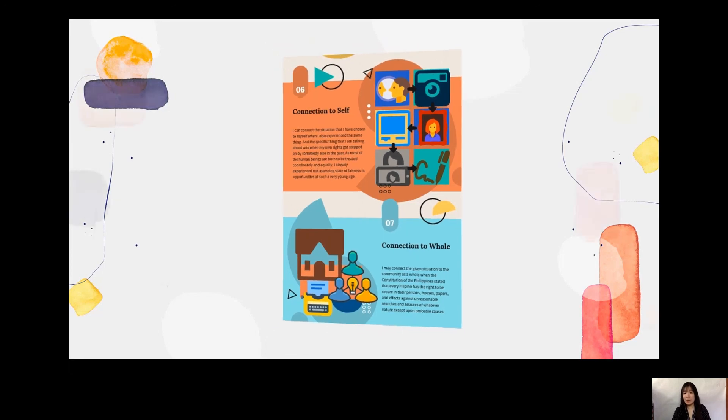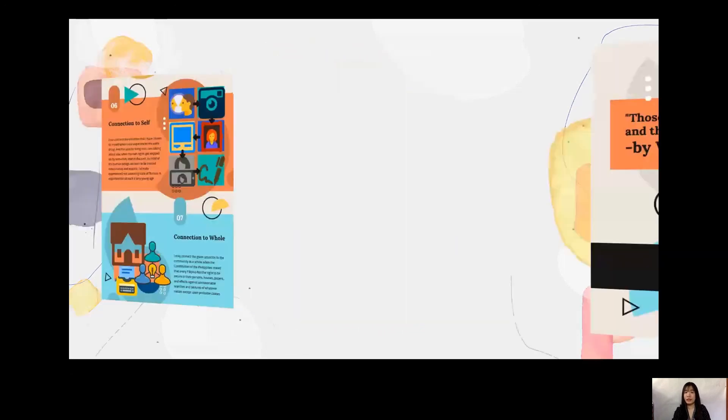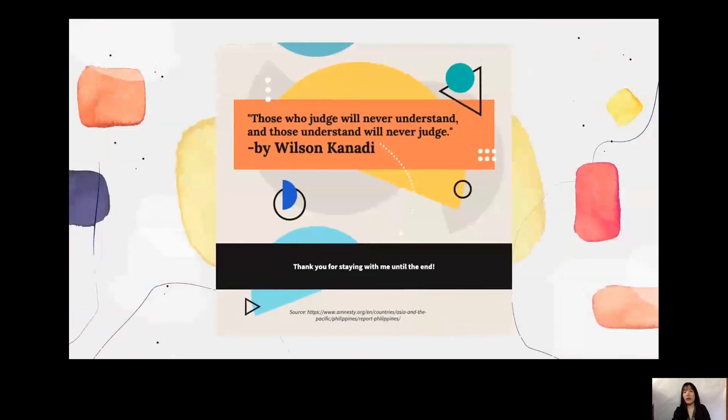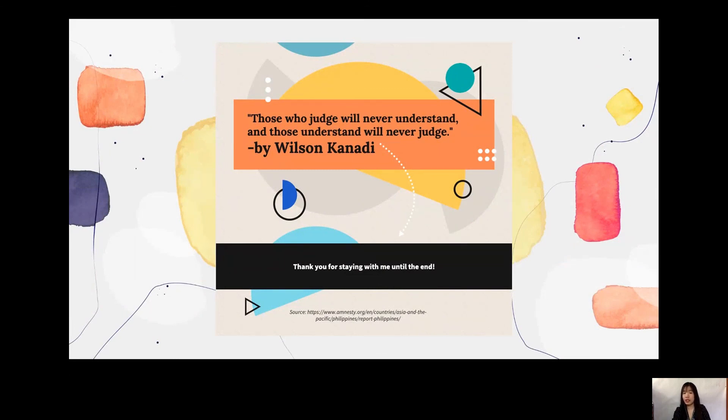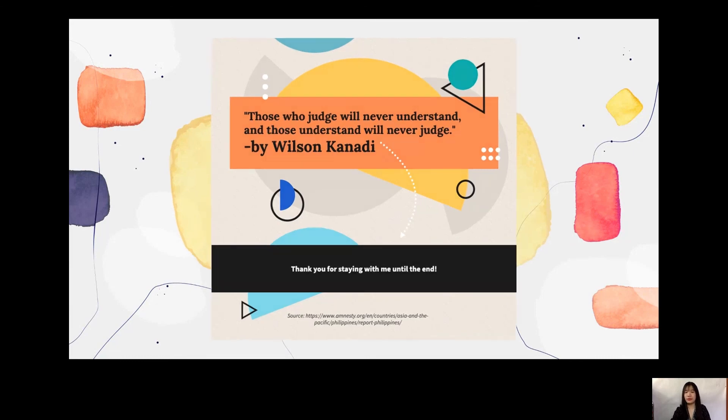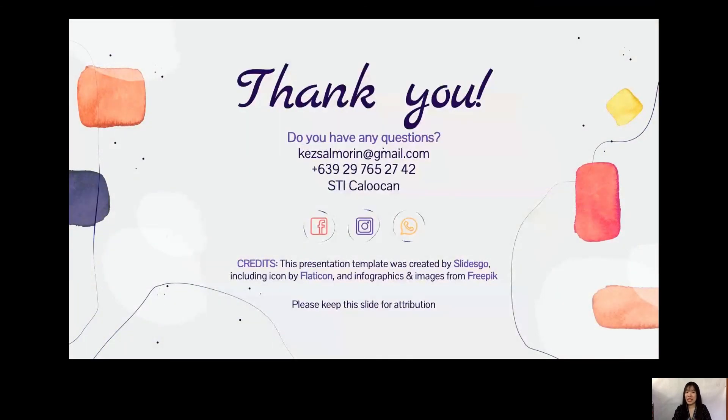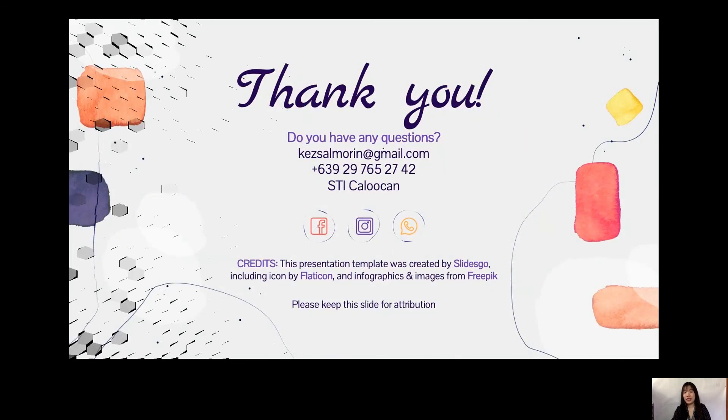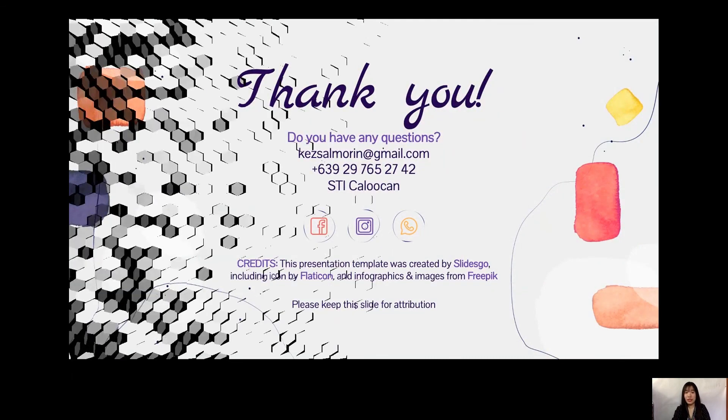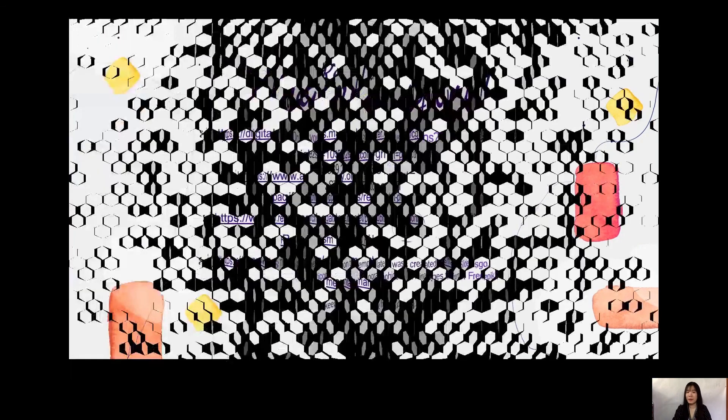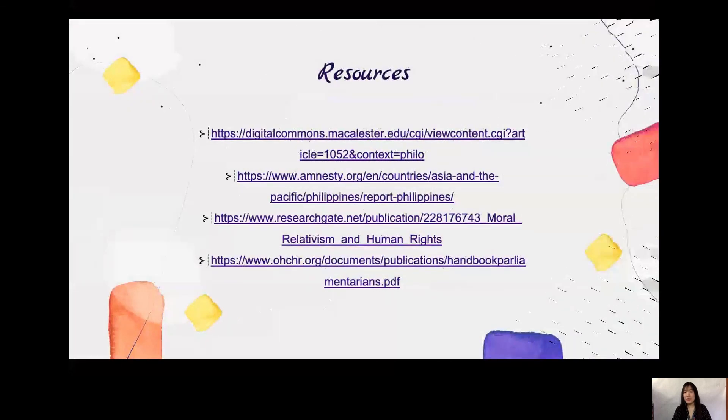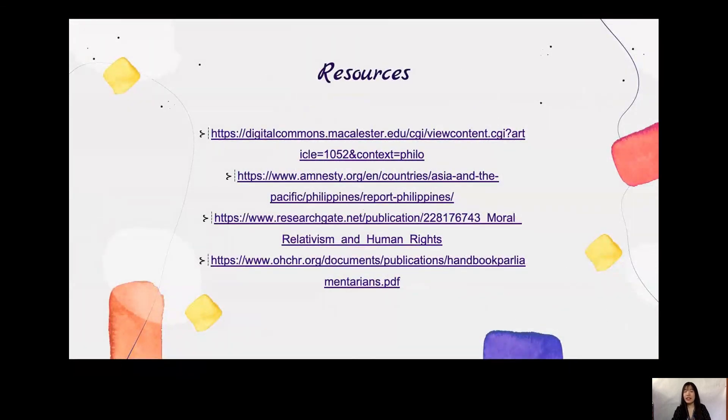For the last part of my infographic, we have the quotation by Wilson Kennedy, those who judge will never understand, and those who understand will never judge. Thank you for staying with me until the end. I hope you guys learned something for today. And as for the references, here is the slide for it. See you guys next time!